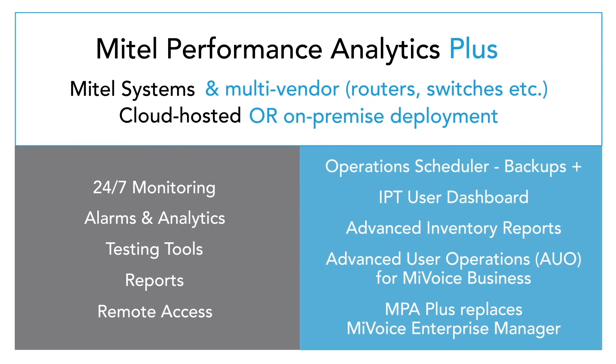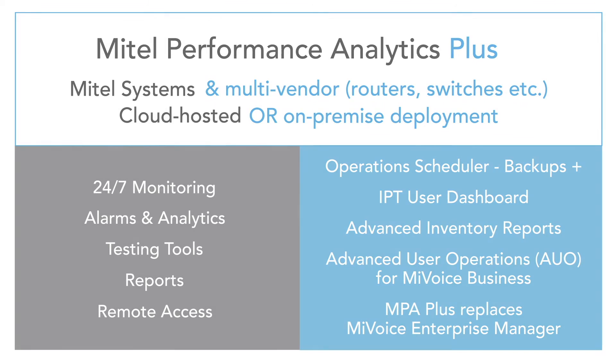We hope you have enjoyed this overview of MPA and MPA Plus. For more information on either of these offerings, contact info at martellotech.com.